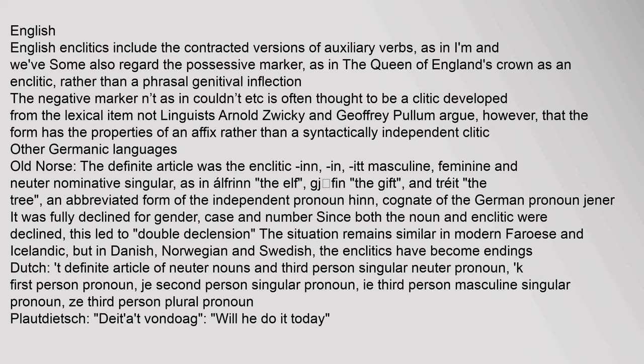The situation remains similar in modern Faroese and Icelandic, but in Danish, Norwegian, and Swedish, the enclitics have become endings. Dutch clitics include: 't' (definite article of neuter nouns and third-person singular neuter pronoun), 'k' (first-person pronoun), 'j' (second-person singular pronoun), 'ie' (third-person masculine singular pronoun), and 'z' (third-person plural pronoun). Example: 'Didet vondaag?' ('Will he do it today?')